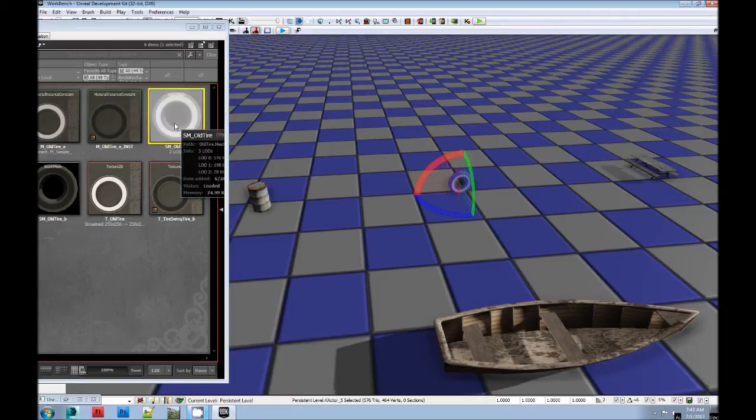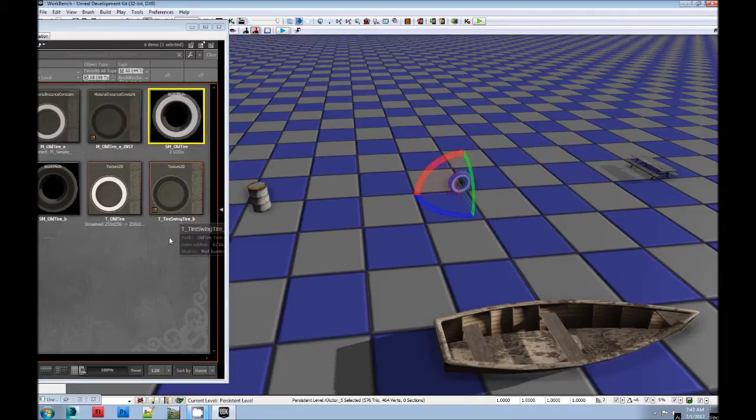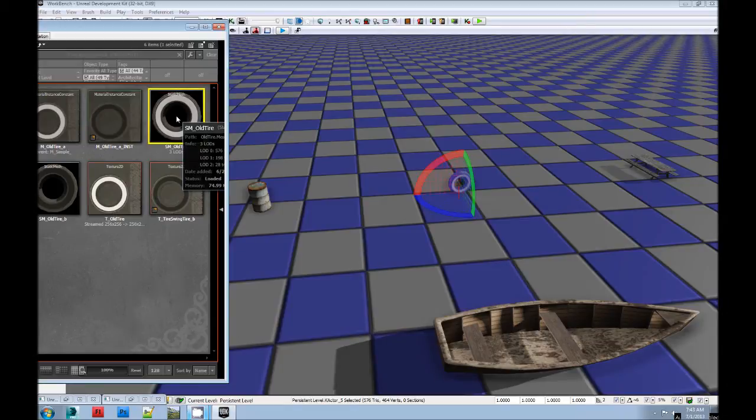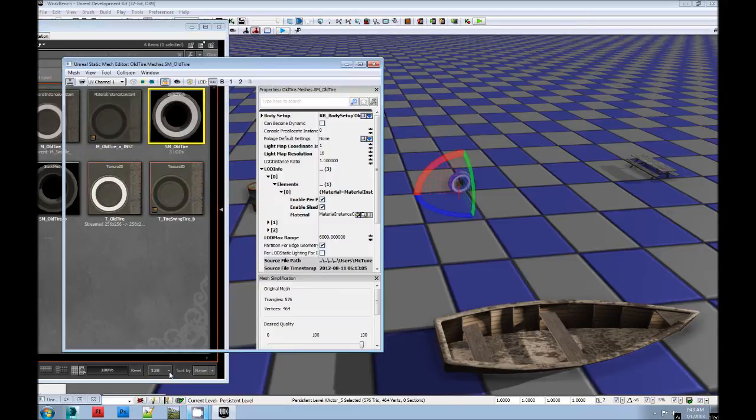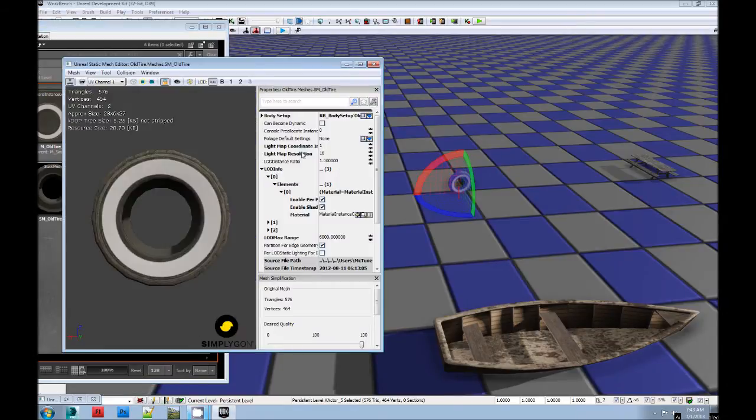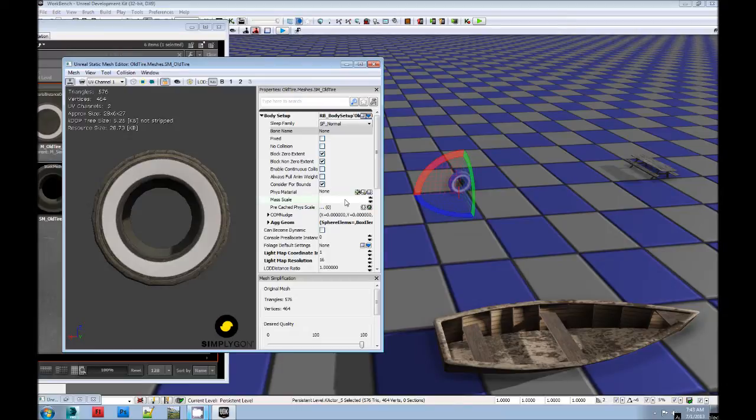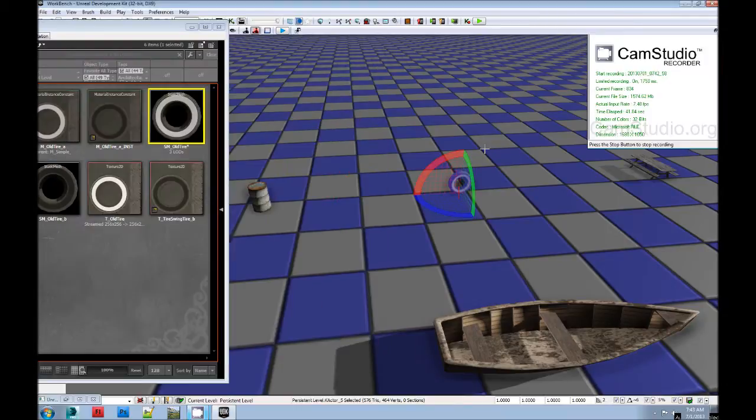Another thing of note is inside here in the mesh editor, in the body setup, this mass scale - this is how you make things heavier or lighter. The 80 one's ridiculous. I'm going to make it two for this one. That should do.